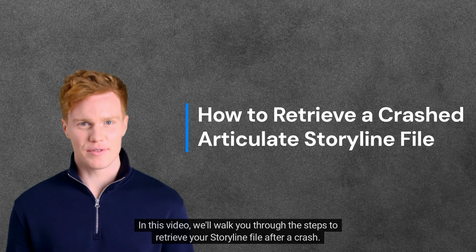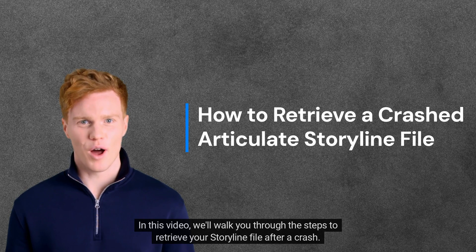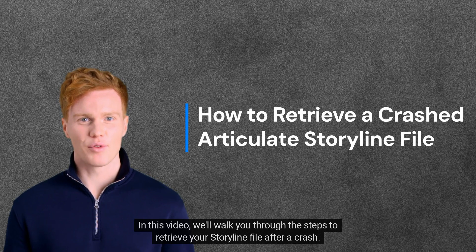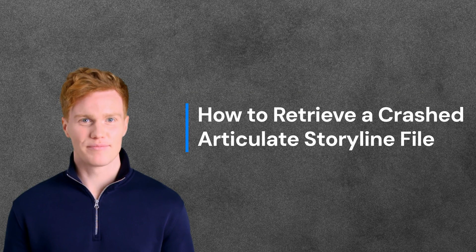We're here to help you retrieve your valuable work. In this video, we'll walk you through the steps to retrieve your Storyline file after a crash.